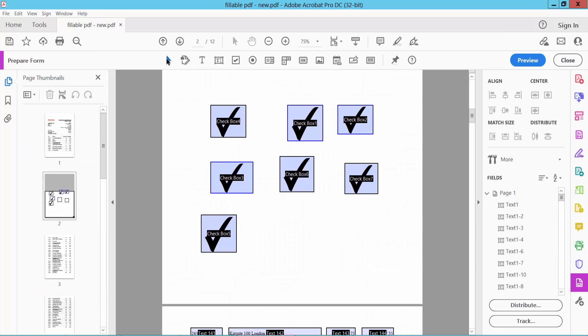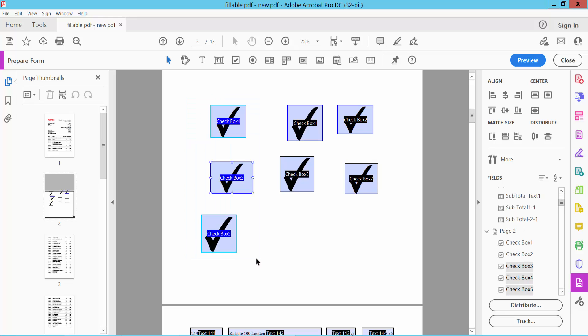The selection icon and dragging your mouse, select your checkboxes you want to align vertically. Now here you will find this vertical align option.